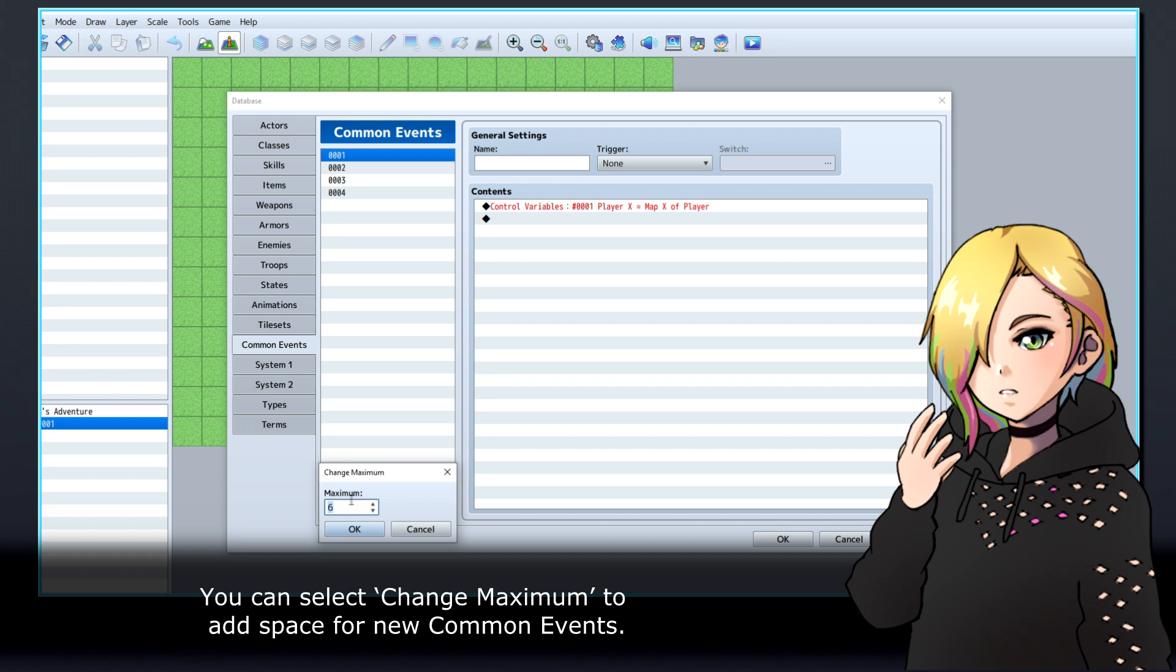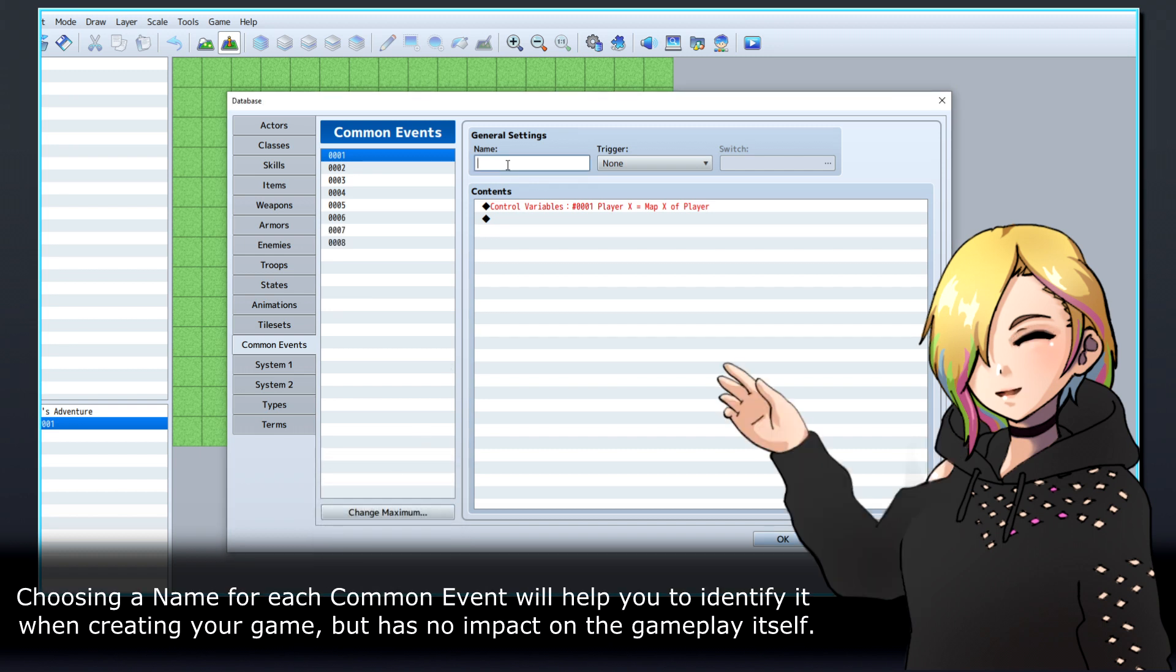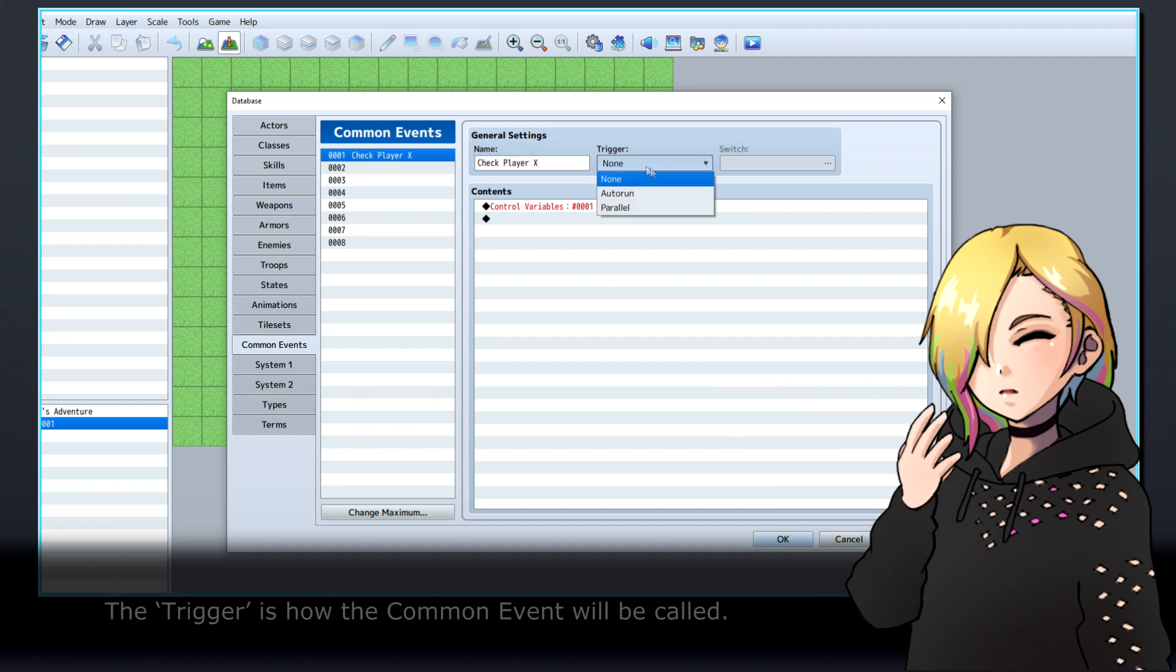You can select Change Maximum to add space for new common events. Choosing a name for each common event will help you identify it when creating your game, but has no impact on the gameplay itself.